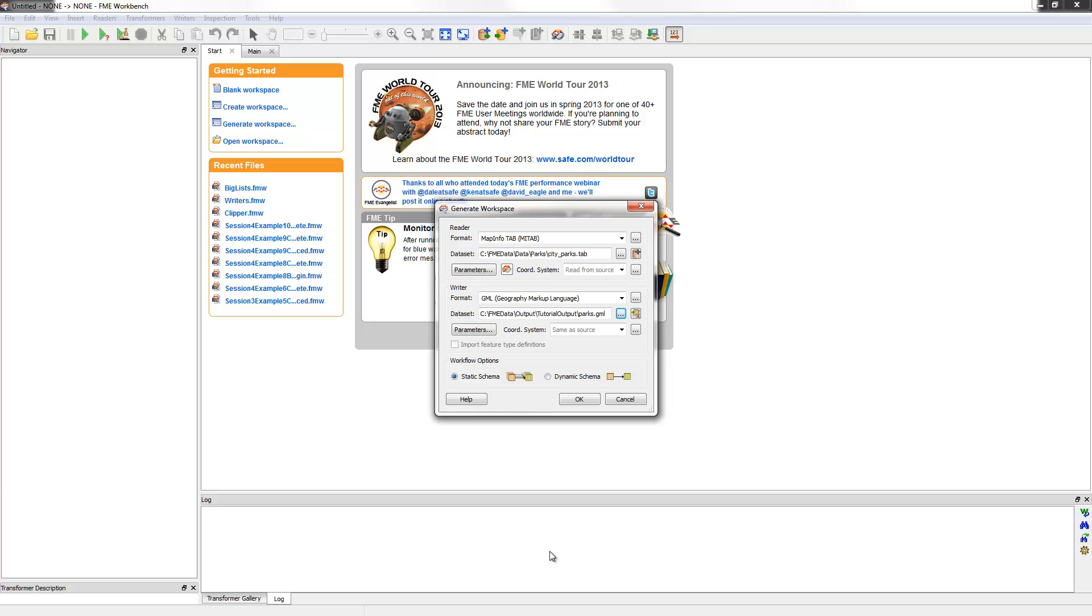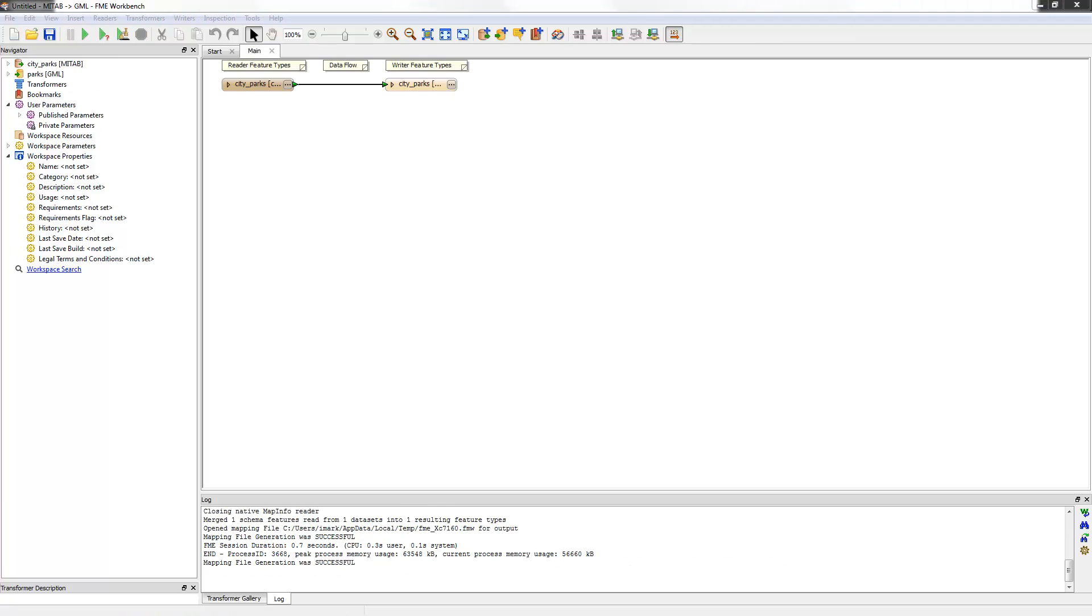The one other setting I need to check for is the Workflow option. In this case, I want to ensure it is set to Static Schema. At this point, I simply need to click OK to generate the workspace.